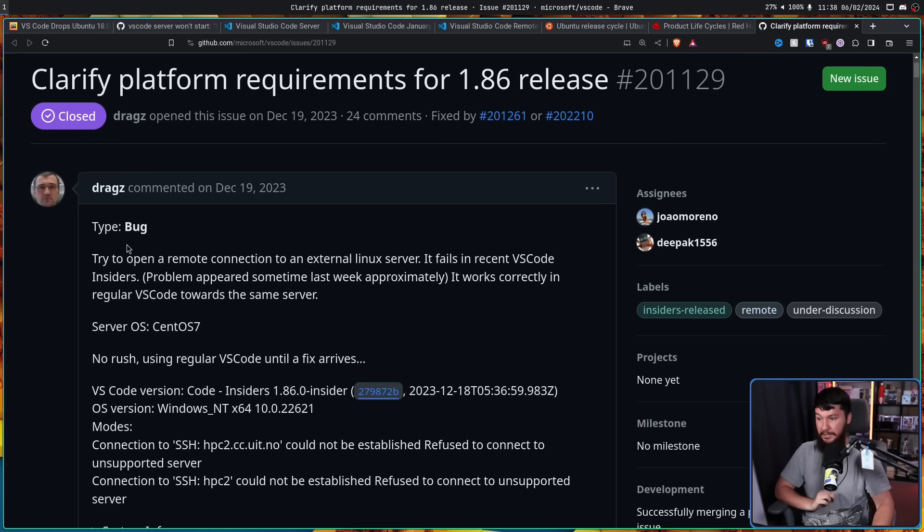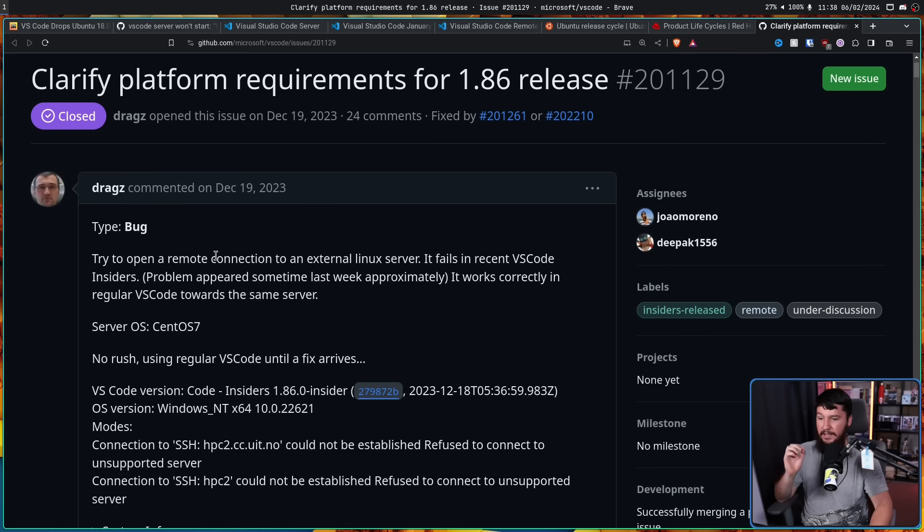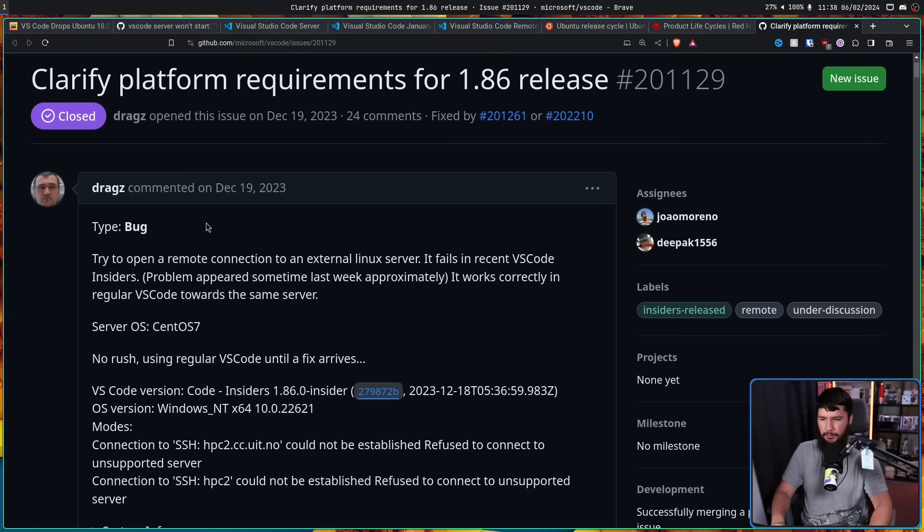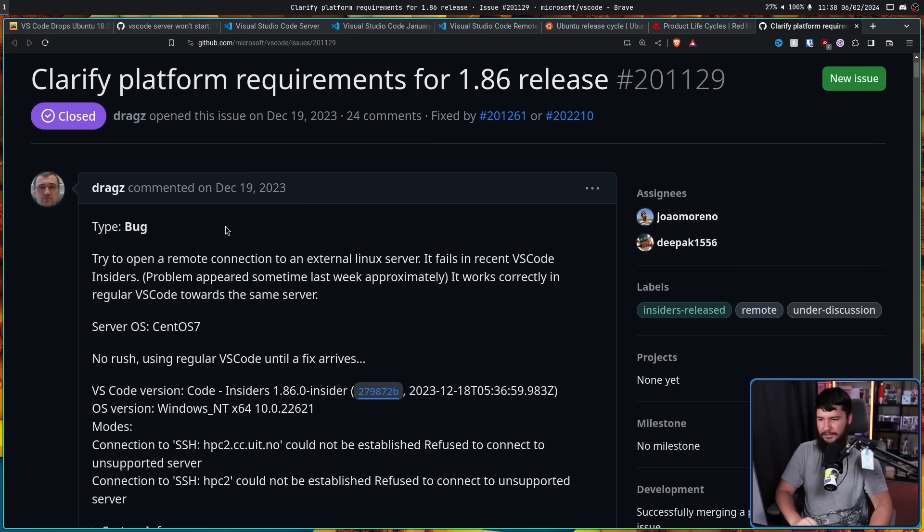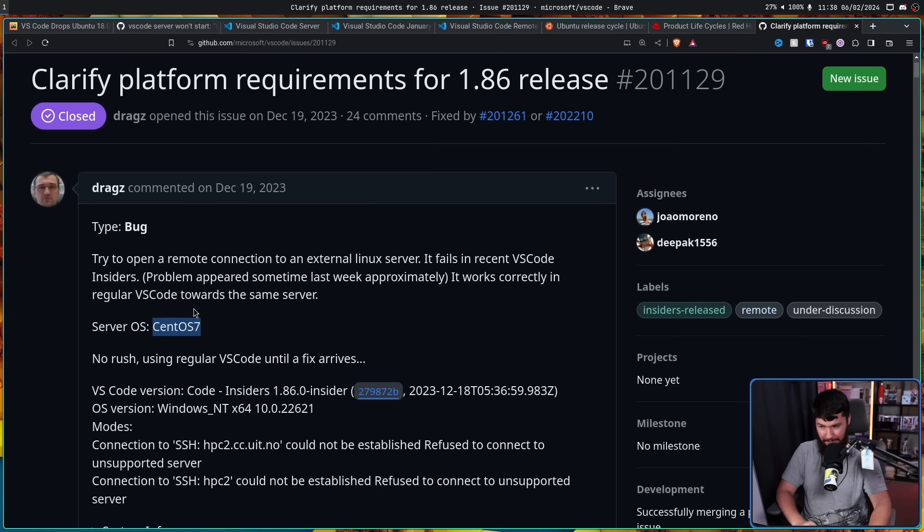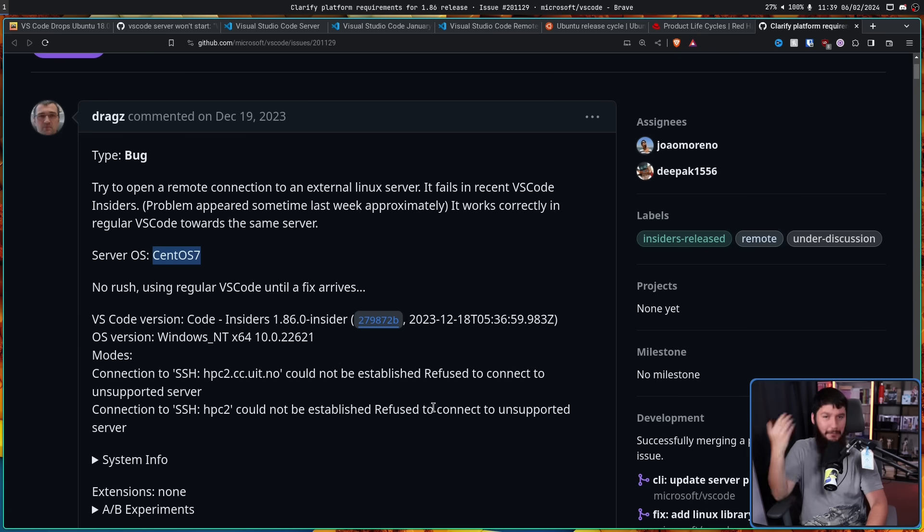Type bug. Try to open a remote connection to an external Linux server. It fails in recent VS Code insiders. Problem appeared sometime last week, approximately. It works correctly in regular VS Code towards the same server. Server OS, CentOS 7.